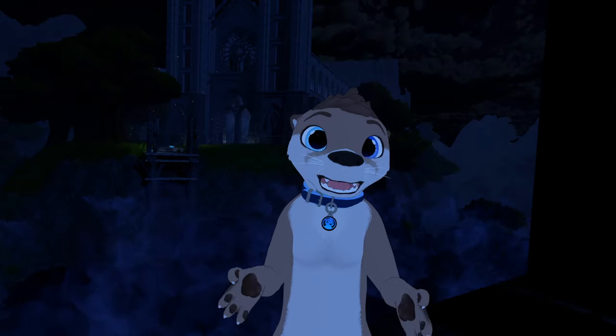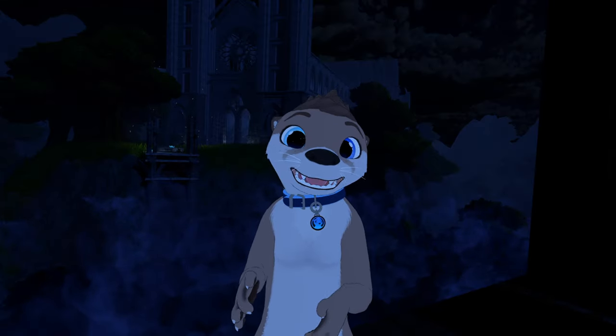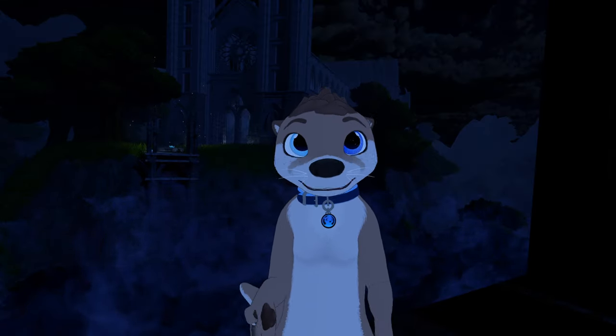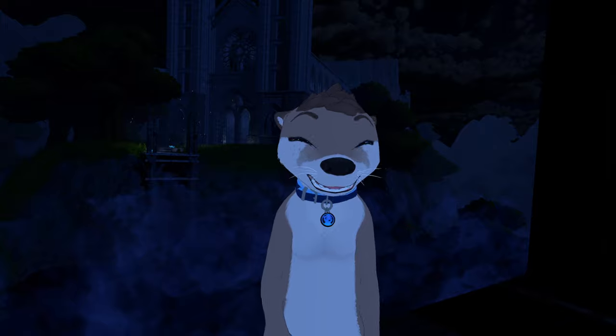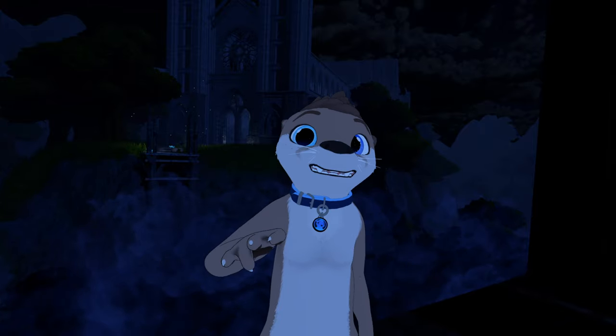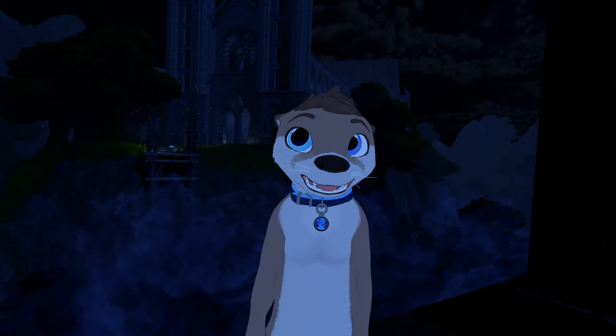So ambisonic audio is super cool, but how do you actually preview or play it back to listen to it? In this video I'm going to show you how to do that.